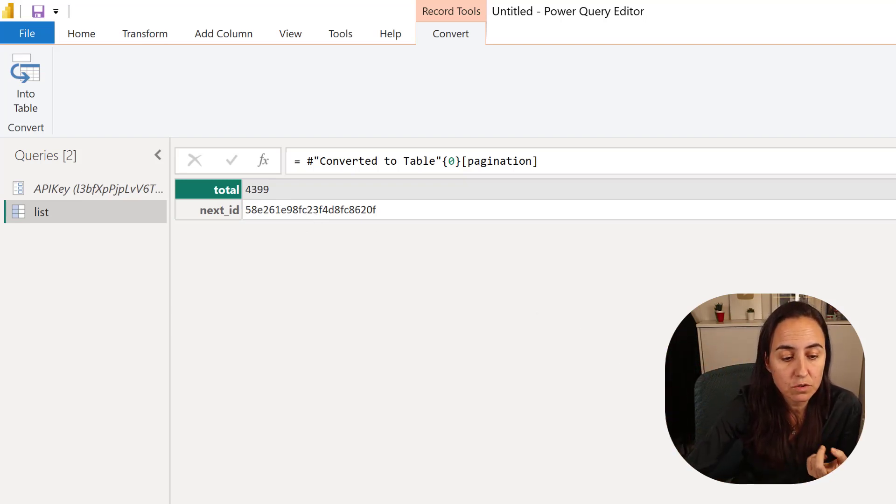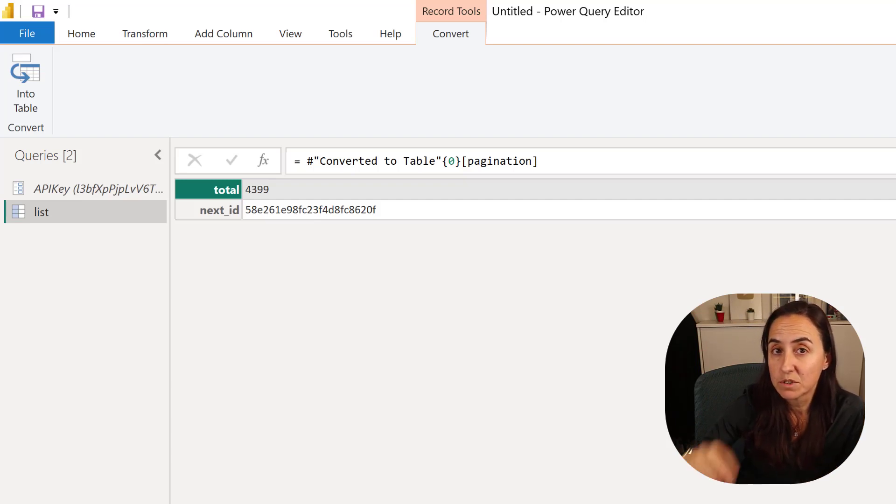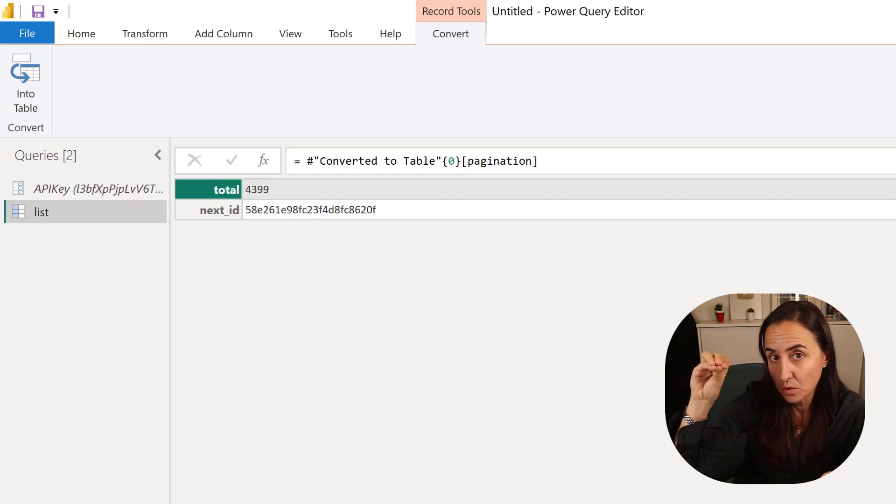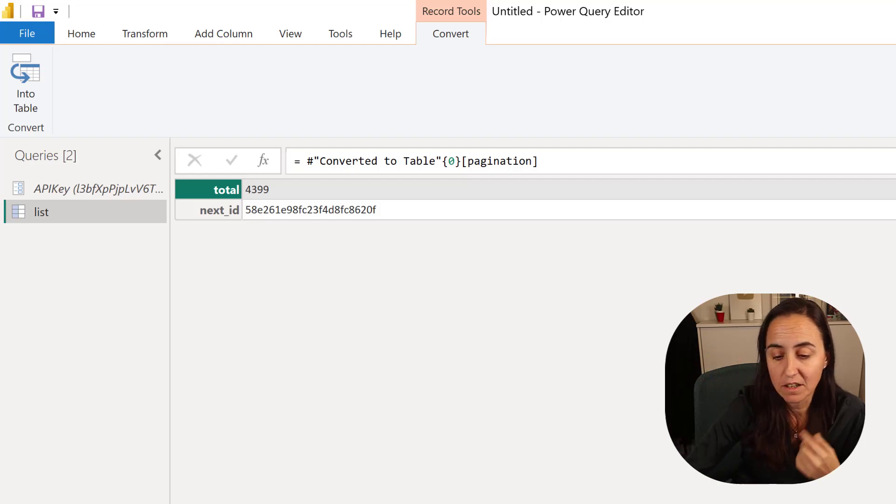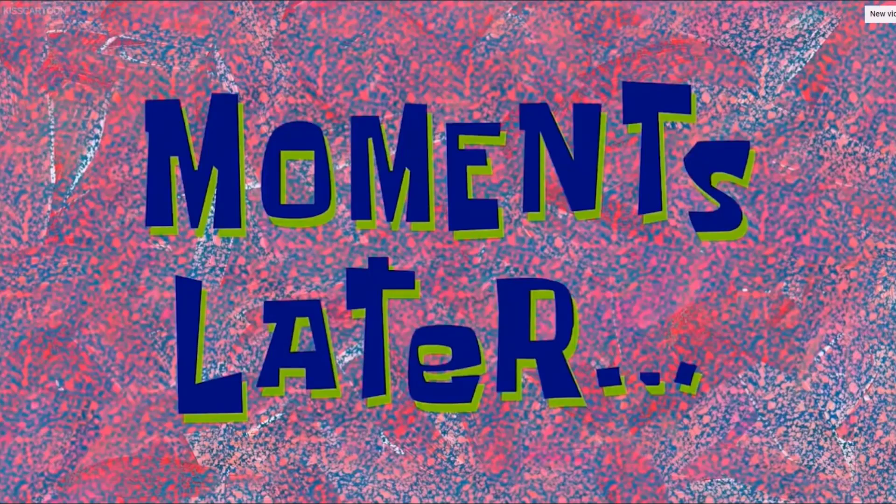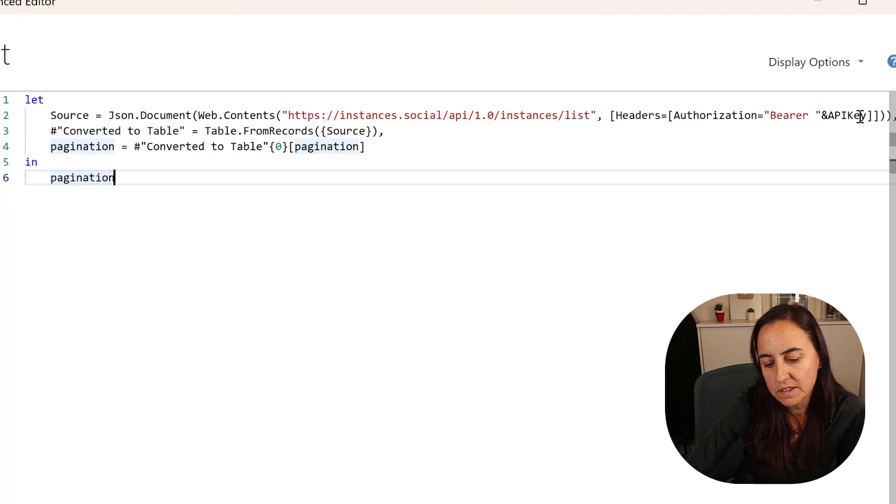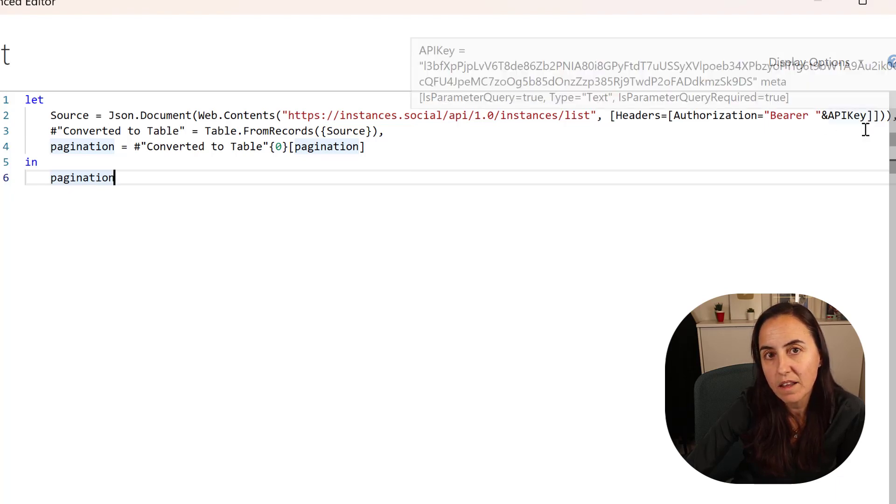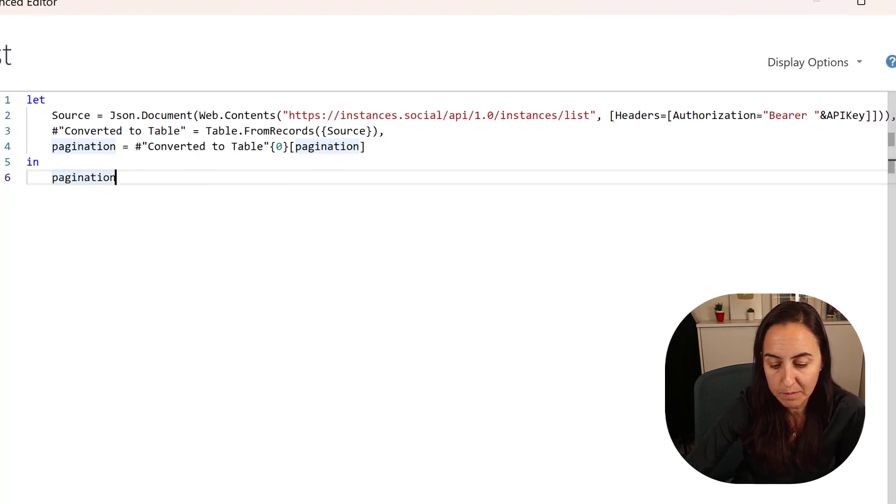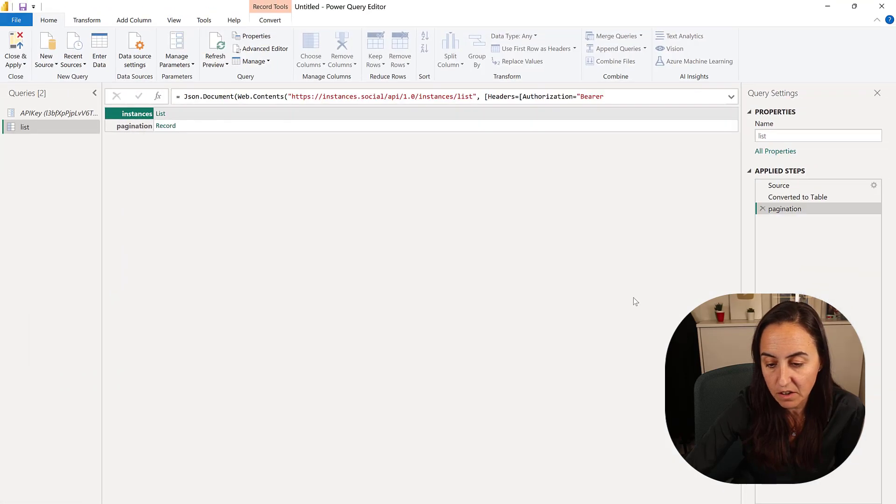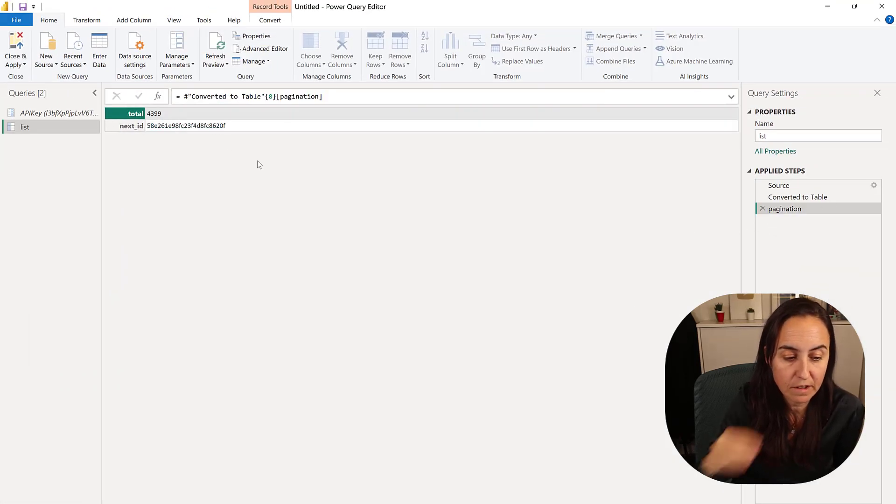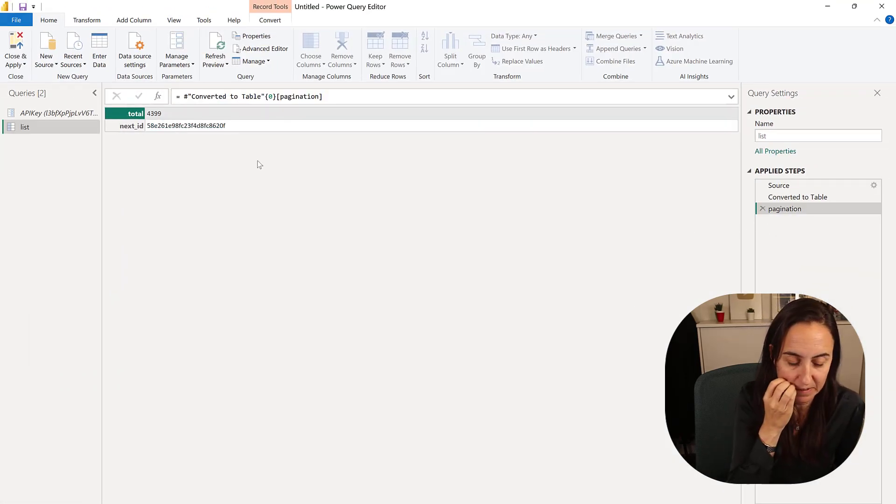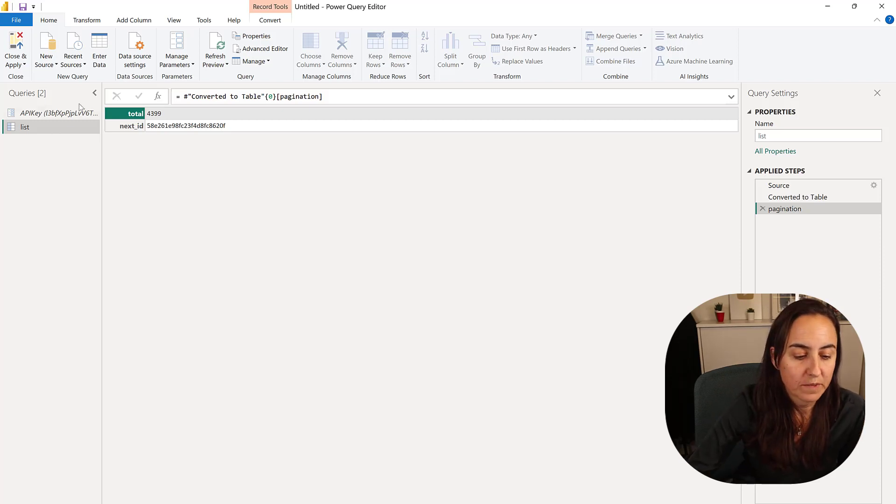One thing that I'm going to do is I'm going to change the API key that was literal to the parameters. As you're seeing, I've taken away the key directly from there and just put my parameter there. Nothing changes, we still have our total and our pagination.